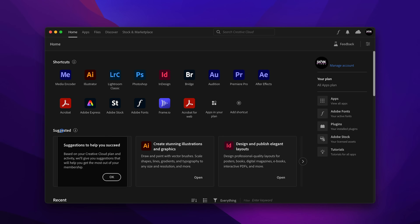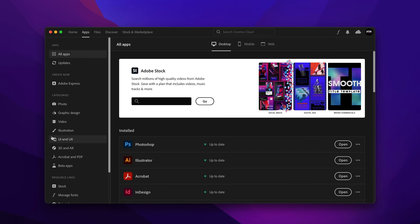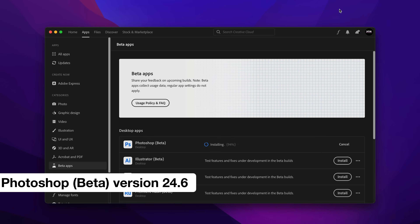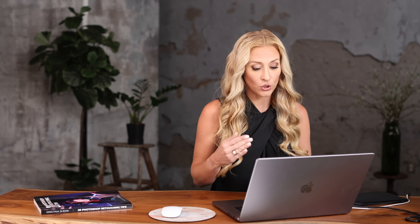Let's get started. The first thing you want to make sure you've done is downloaded the Photoshop beta. This is beta number 24.6 and you can find it in your Creative Cloud app. All you need to do is go to the beta app section on the left-hand side of your Creative Cloud app, locate Photoshop, and choose either download or update. You do want to make sure you are downloading version 24.6.